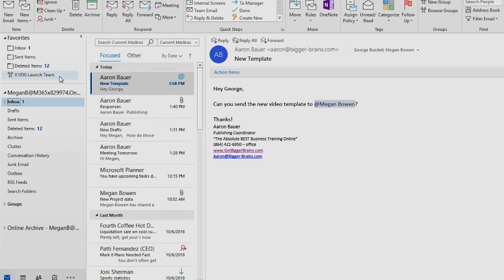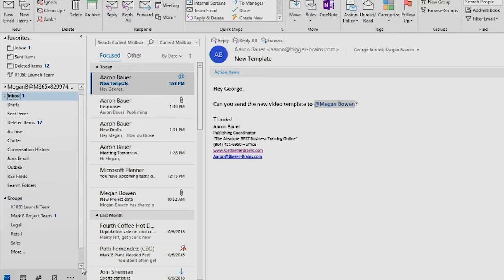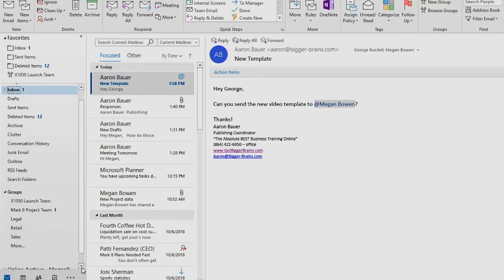Go ahead and expand the group section down in the folder list. Click on that here and we're a member of multiple groups as you can see. So when you click on each one of those...